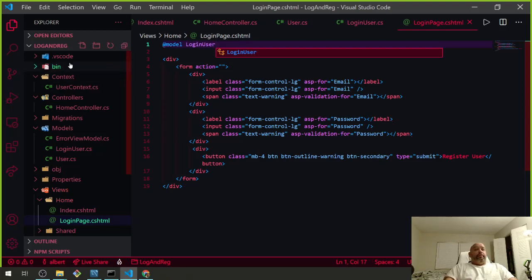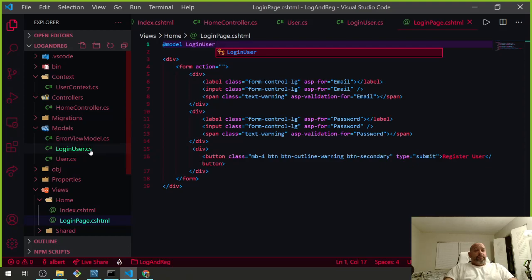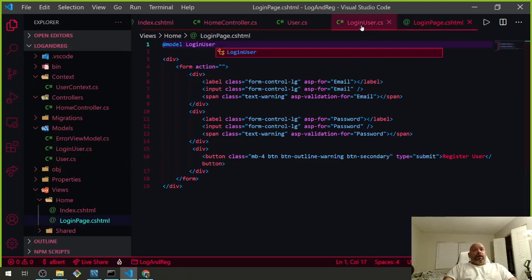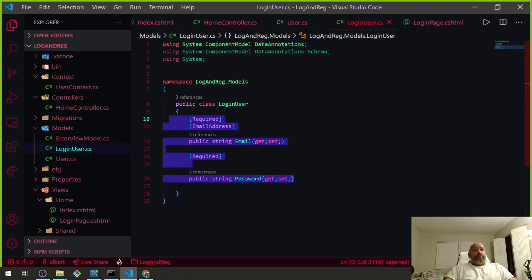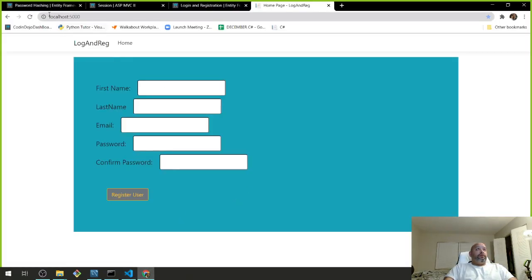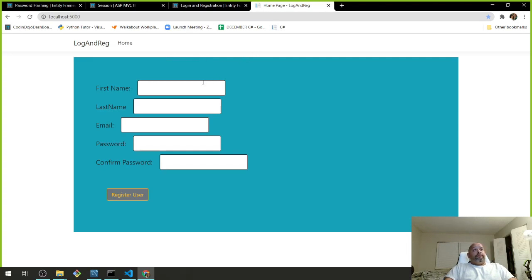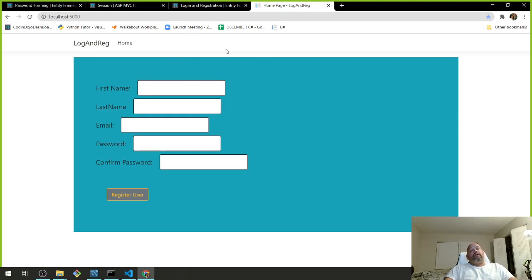When we come to the login page, we're going to use LoginUser as our model. The ASP form control is looking for LoginUser, and the asp-for attribute is pointing to that. That's all we need to put in here.